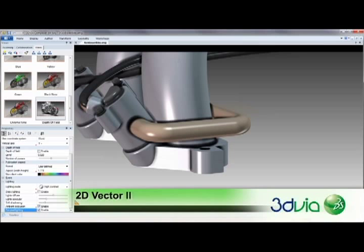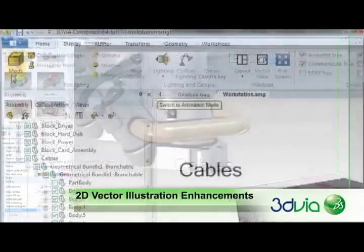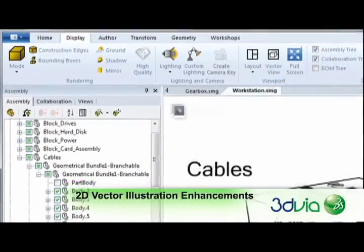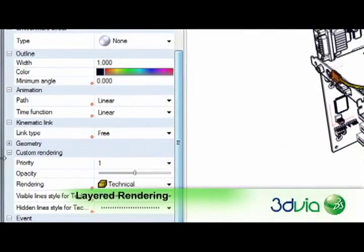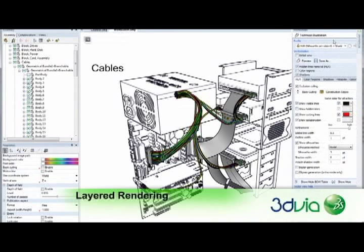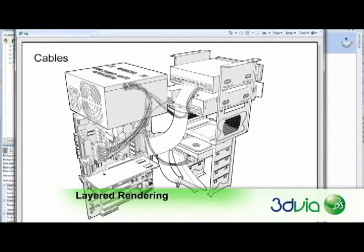3DVIA Composer now includes a collection of new features to improve the creation of 2D vector graphics. The new layered rendering feature in the technical illustration workshop brings custom 3D rendering to the 2D world. By allowing different line styles to be defined per layer, it is possible to automatically prioritize the parts that should be shown, whether they are hidden or in full view. This ensures a clear definition of hidden assembly components in technical illustrations.